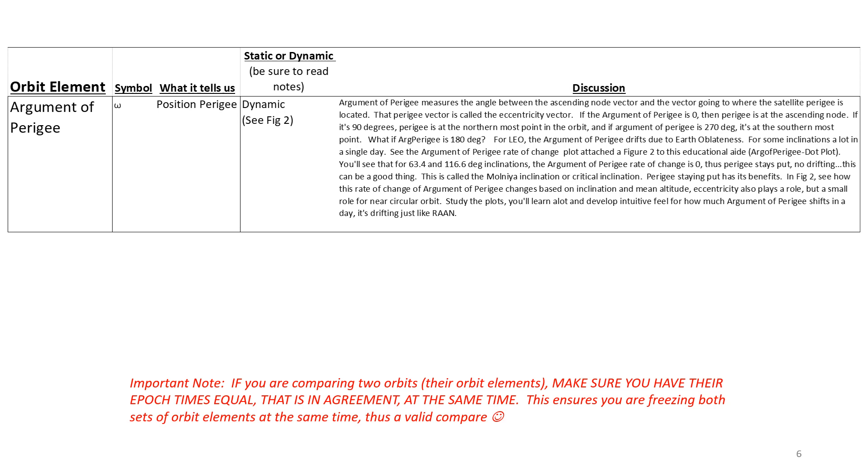For LEO, argument of perigee drifts due to earth oblateness. And the plot we're about to see, figure two, gives a little more complicated nature. It is here we see the 63.4 and 116.6 degree inclinations are called the Molniya inclinations, and argument of perigee drift does not occur. It's zero. And that can work in our favor, because perigee stays put.